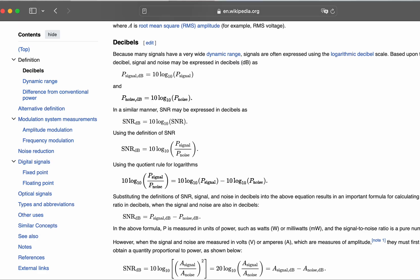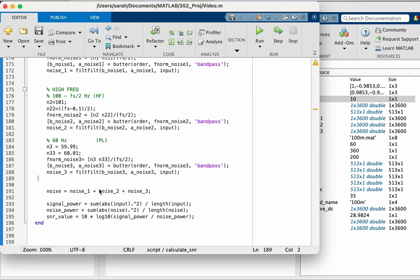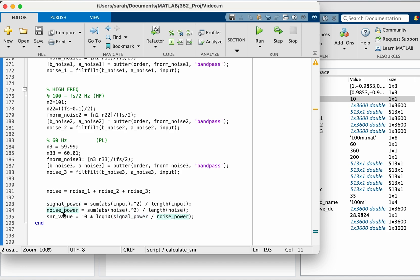Now the formula for calculating SNR in db is 10 log 10, the power of the signal over the power of the noise. So here we do this, we get the average signal power by squaring the input and dividing by the length of the signal.